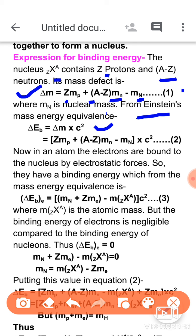Using Einstein's mass-energy equivalence, the formula for binding energy is delta M into c squared. Substituting the delta M value from equation 1 and putting it into the relation gives the binding energy formula. Now, as mentioned earlier using the planet-electron-nucleus analogy — electrons are also bound to the nucleus by electrostatic force, while nucleons are bound by nuclear force. So electrons have binding energy by electrostatic interaction and nucleons have binding energy via nuclear force, both derived from mass-energy equivalence.